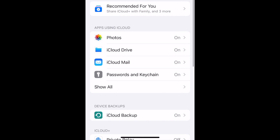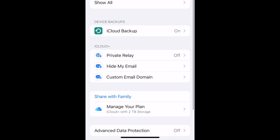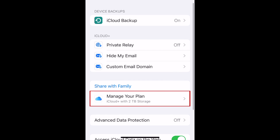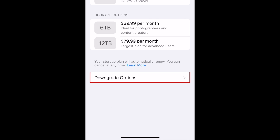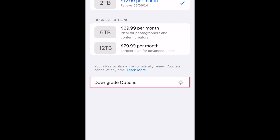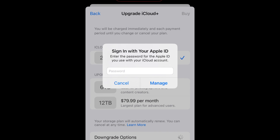Scroll down and tap Manage Your Plan, then select Downgrade Options. Enter your Apple ID password, then tap Manage.